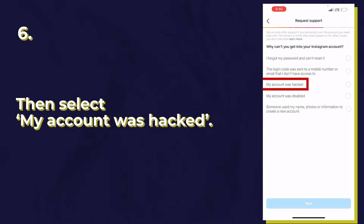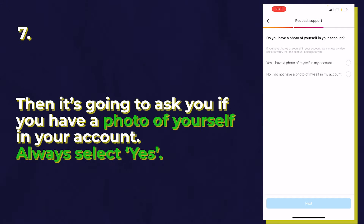Instagram is going to ask why you can't get into your account — click 'my account was hacked.' Then it's going to ask if you have proof of yourself in your account. Always press yes. When it comes to this prompt asking if you have pictures of yourself on your account, always press yes, because if you press no, it takes you all the way back to the beginning of the whole process. Even if you have pictures from years ago or no pictures of yourself at all on Instagram, just press yes and try this method. If you don't have any pictures of yourself, you might just have to try a few more times than someone who does, but always press yes because you really have no other option.